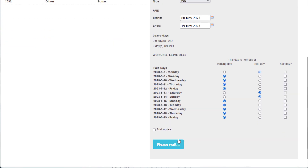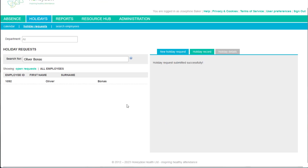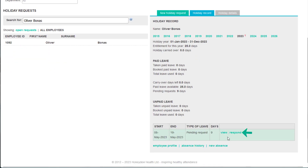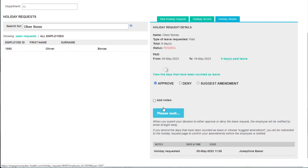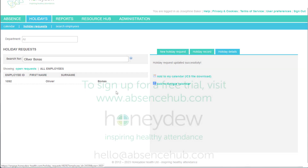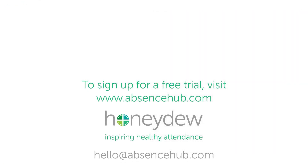To complete the holiday booking, you need to return to the Holiday Record tab and click on Respond to approve the holiday request. Once approved, task reminders will be paused until the employee returns to work.